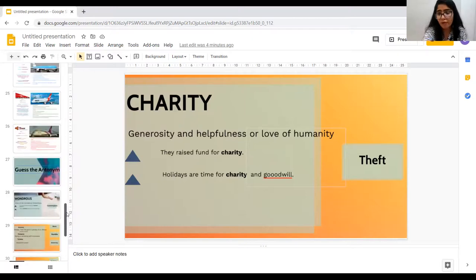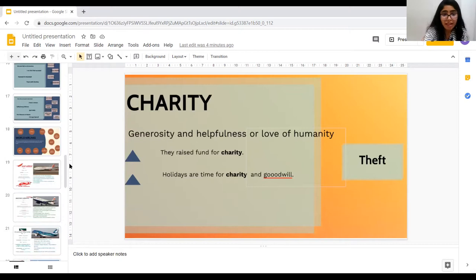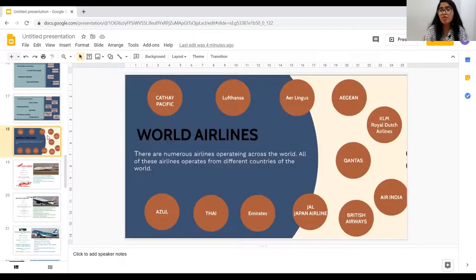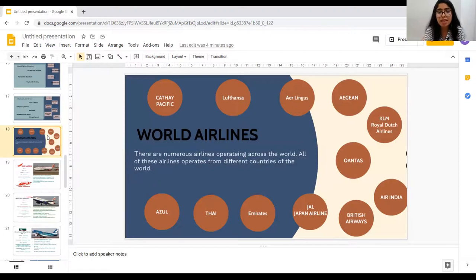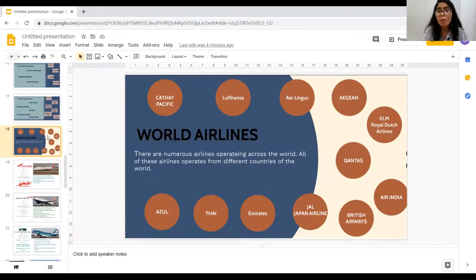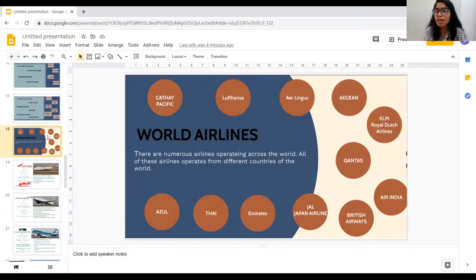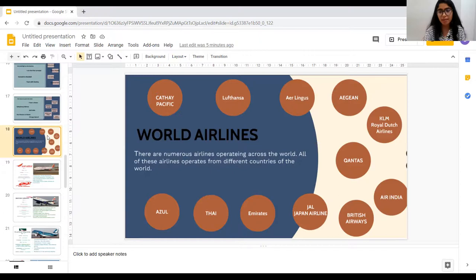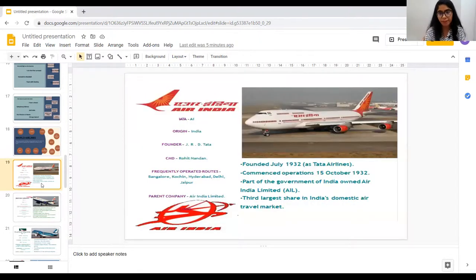Now let's just explore some world airlines. You all like to fly, like to travel. So it's good for you to know some world airlines — which airlines travel from which country and what are their destination points, and in which country which airlines are working. There are numerous airlines operating across the world. We have Cathay Pacific, Lufthansa, Aer Lingus, Egan, KLM Dutch Airlines, Qantas, Air India, British Airways, Japan Airlines, Emirates, Thai Airlines, and ASU Airlines. So one by one, we'll have a look at each of them.